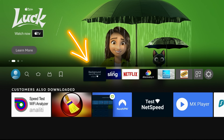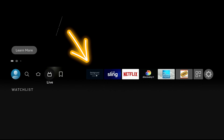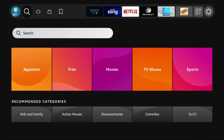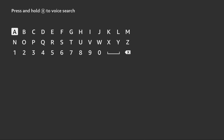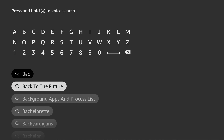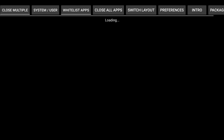There's an app called Background Apps and Processes that will show you what's running in the background on your Fire Stick, and it'll allow you to close those apps right within the app. It's a free app available in the Fire TV App Store. Just search for it and type in 'Background Apps and Processes' — once you type the first three letters it should show up. That's the app you want — it's called Background Apps and Process Lists.